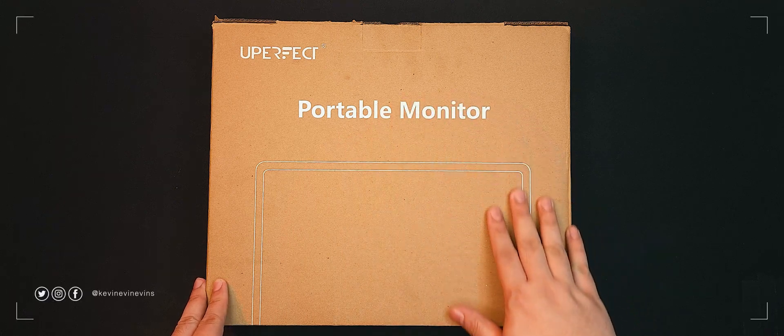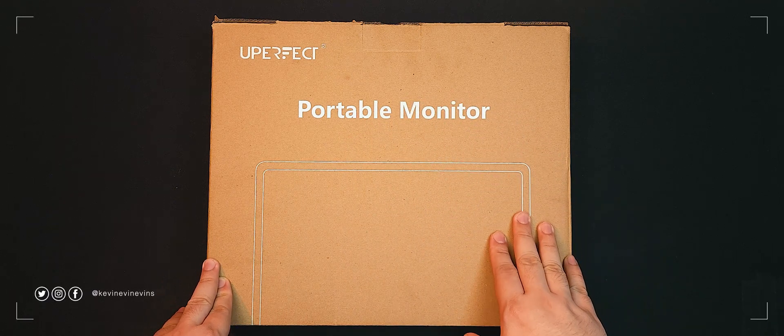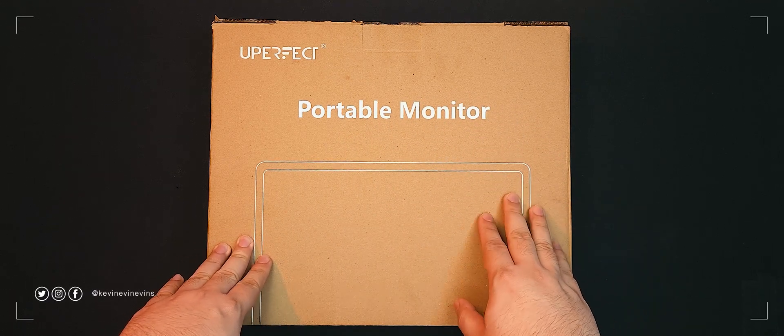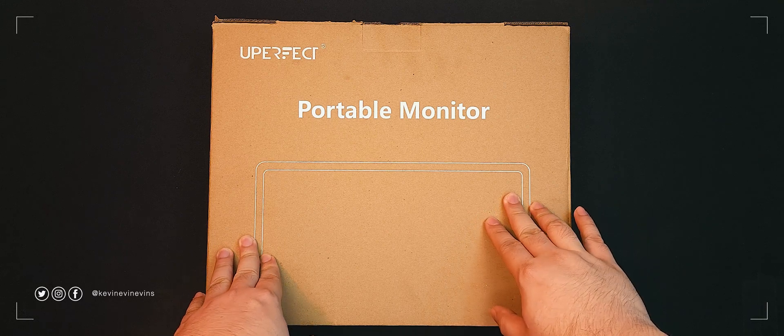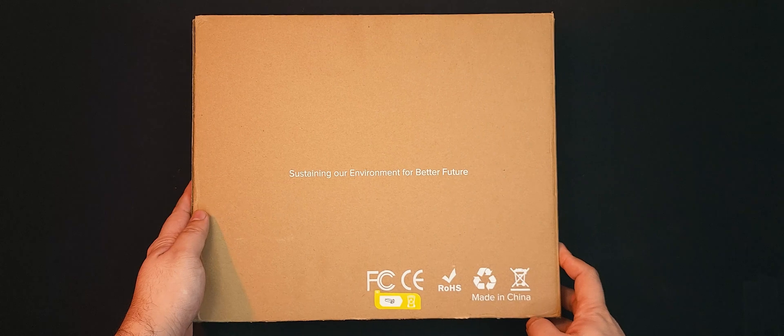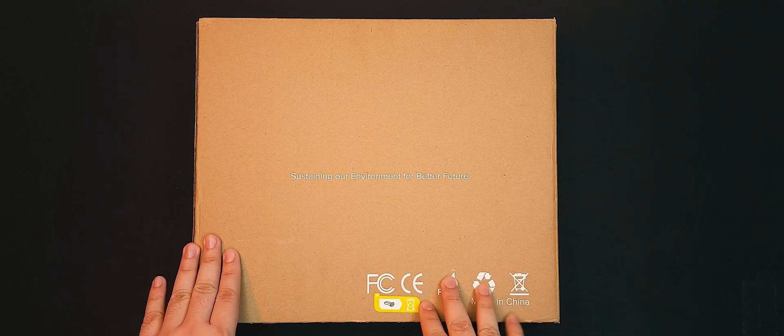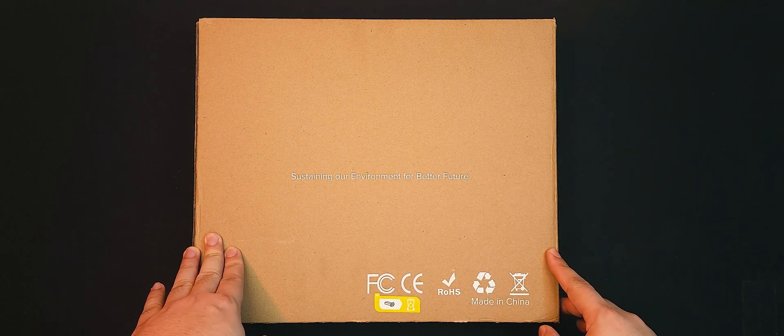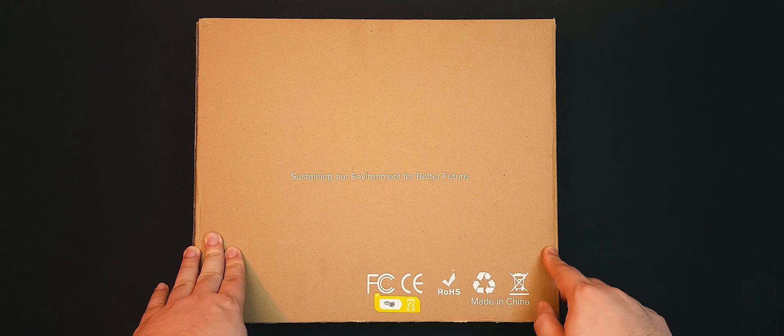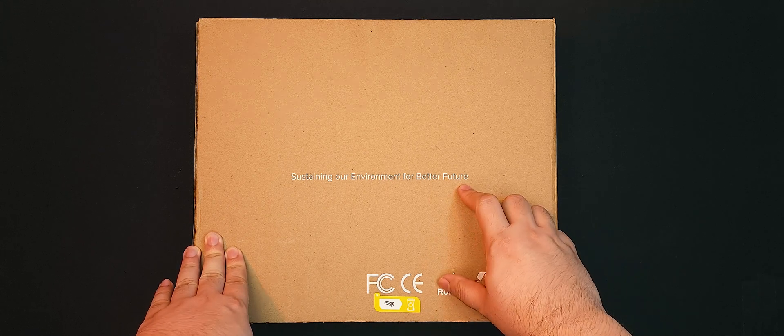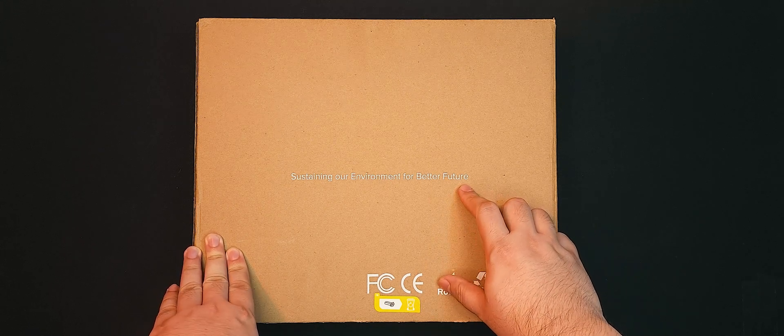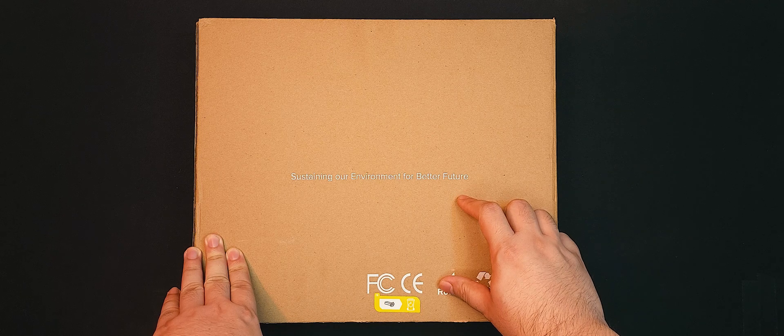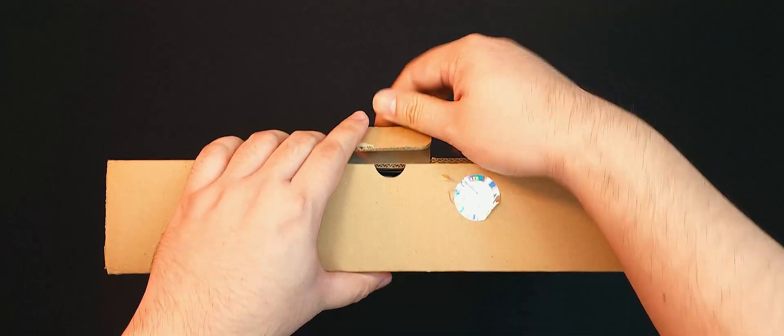We just have a very basic print at the front, with the logo of Uperfect and the words Portable Monitor. There are almost no other prints on the box other than the legal compliance logos and the phrase, sustaining our environment for a better future. I think this is meant to imply that the packaging for this is 100% recyclable or biodegradable, and I'm always down for that. Good job, Uperfect.